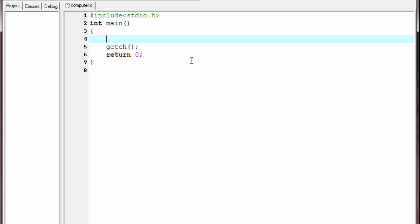Hi friends, welcome to SlideHunt. In this video tutorial on C programming, I am going to teach you how you can shut down, restart, or log off your computer by using a C program.